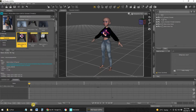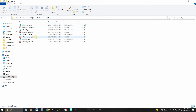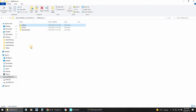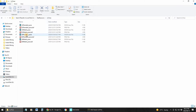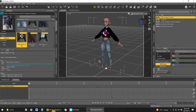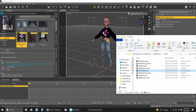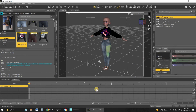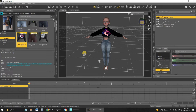The first thing you need to do is get the character in the correct pose. Character Creator 3 comes with a folder of different pose sets. I want to select the A-pose for the G8 Female. First I select the character, then I drag the A-pose on top of the character — and there it is, ready to export.